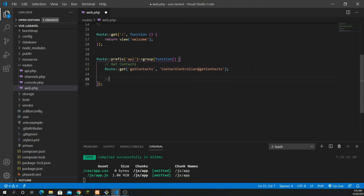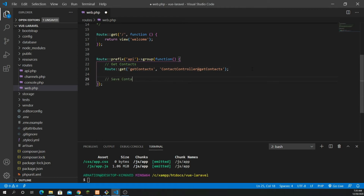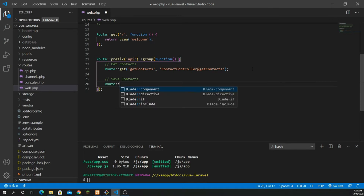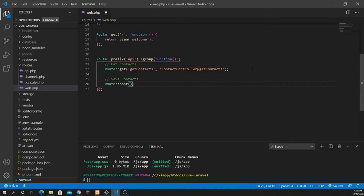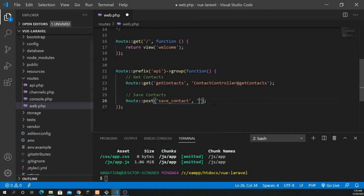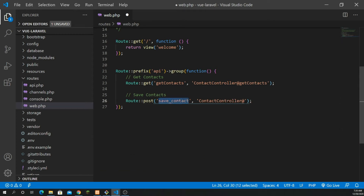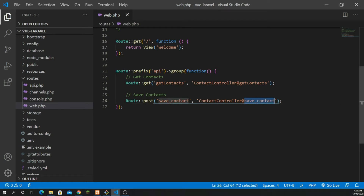Inside web.php, let's create a route. The request should be a POST request because we are submitting data. I'm going to give it the route URL which is 'save_contact', and the name of the controller is ContactController — let me make the font a little larger so you guys can see properly.